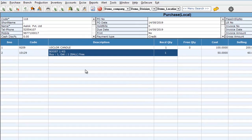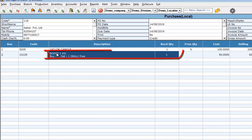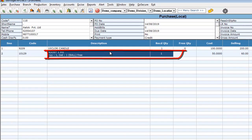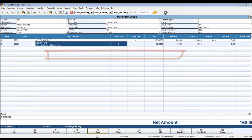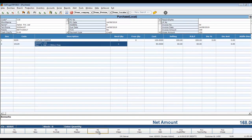You can see in the description it will show: Boost 1kg, Buy 1 Get 1 Ball Free. Now save the transaction.